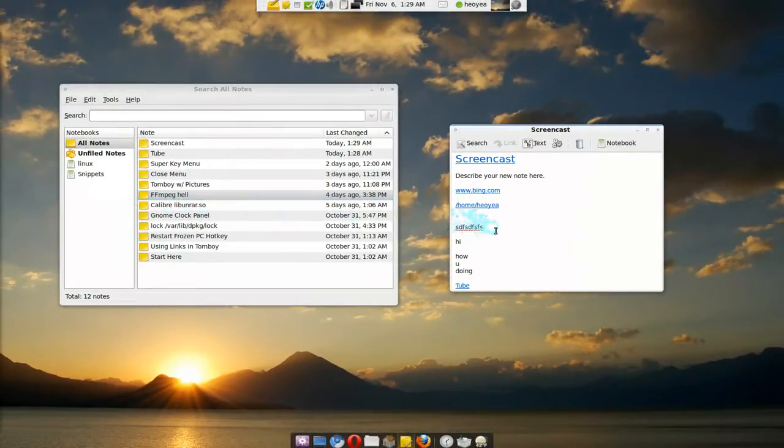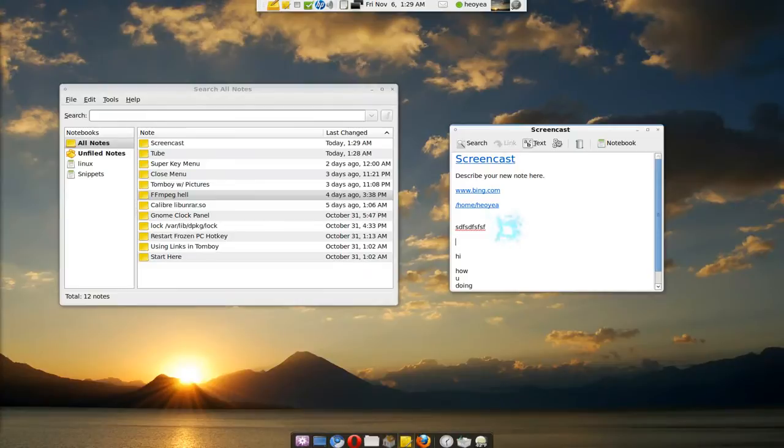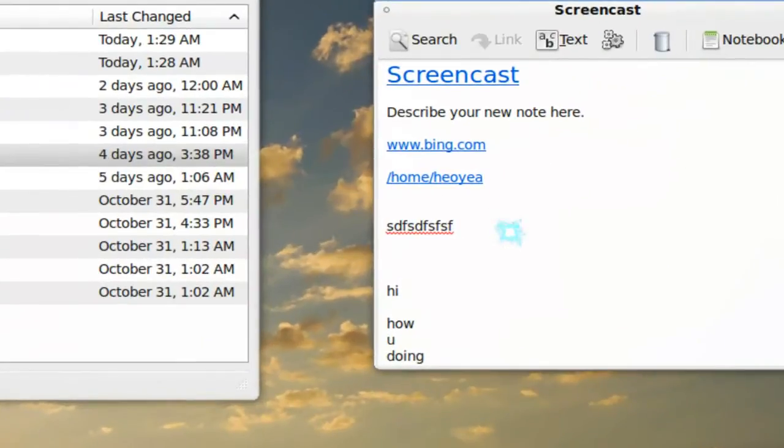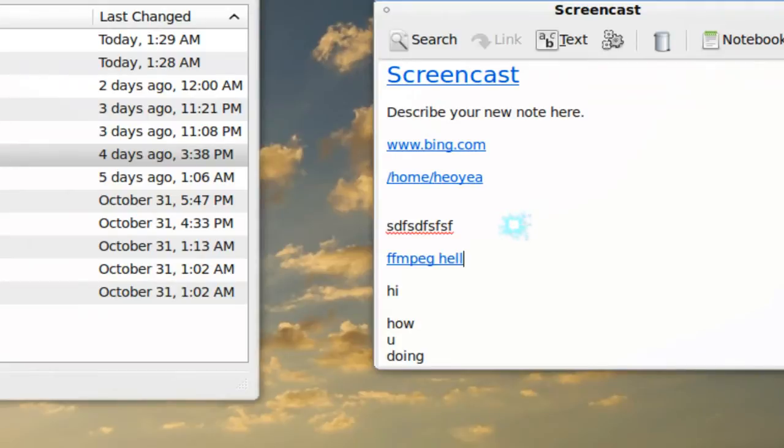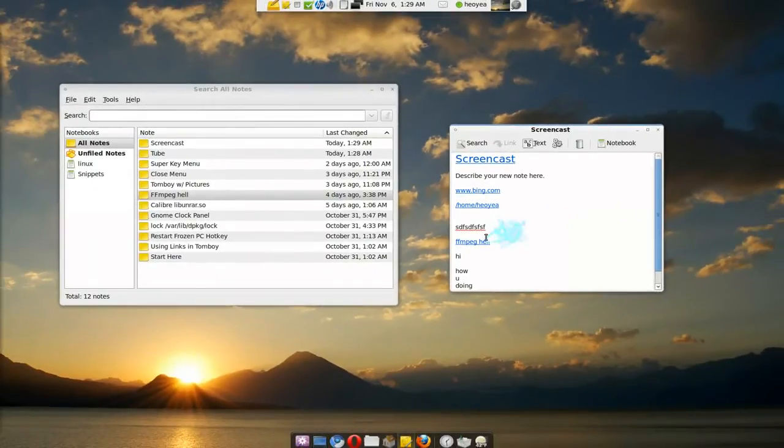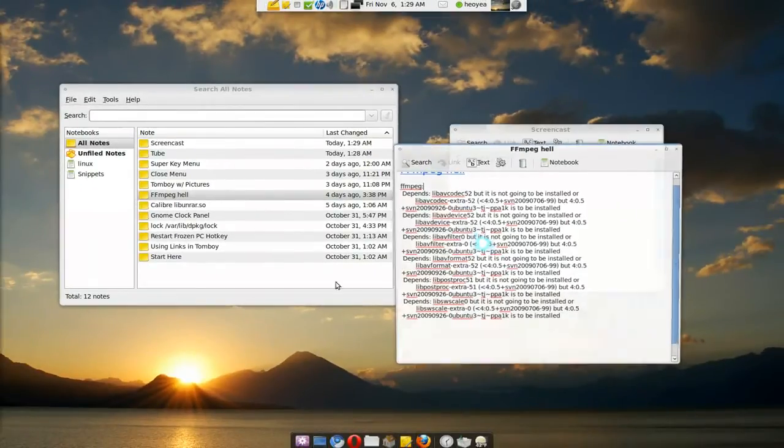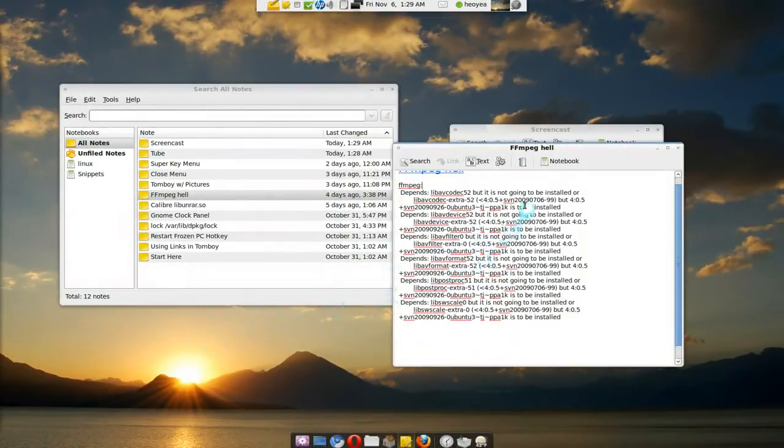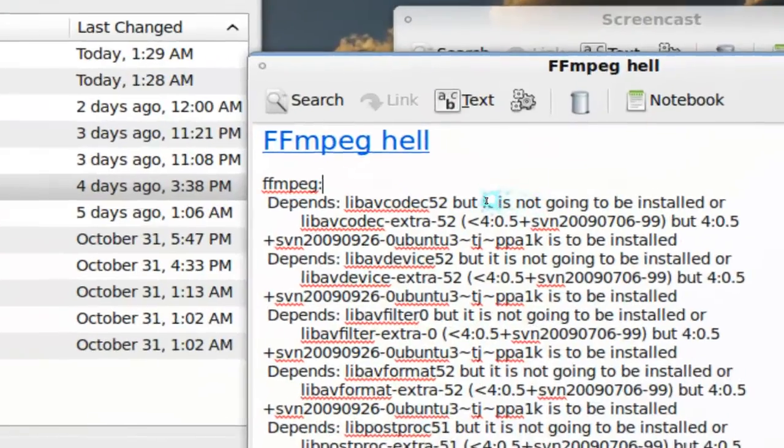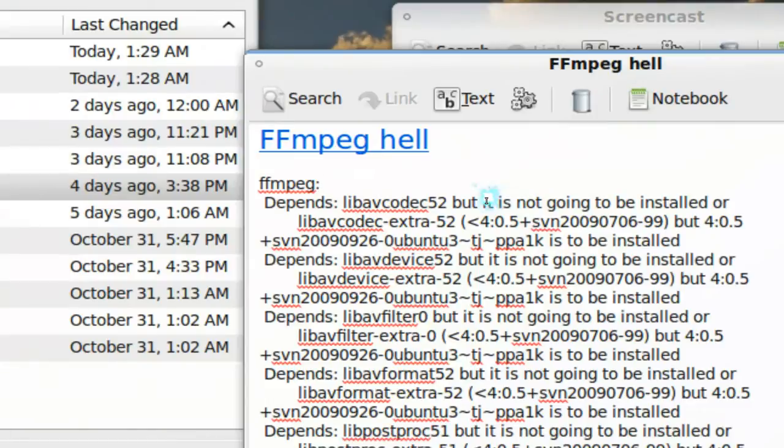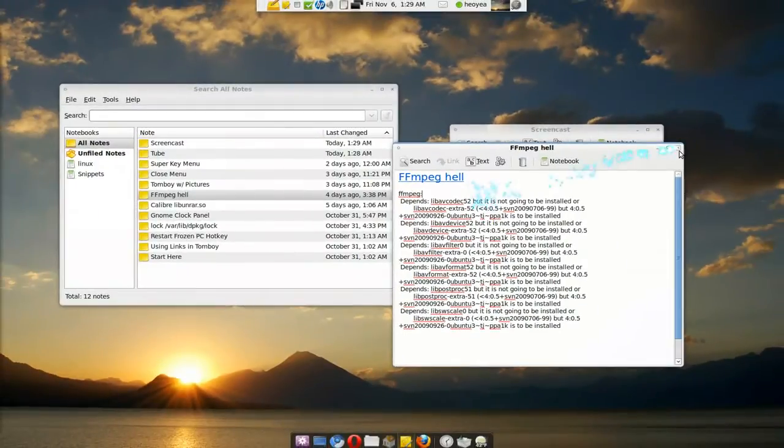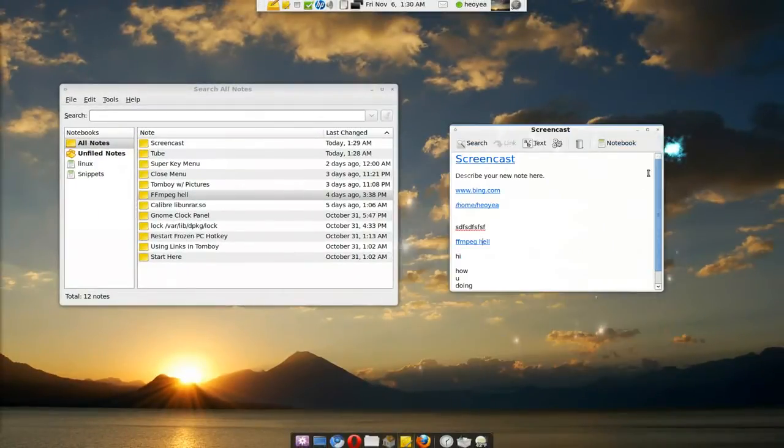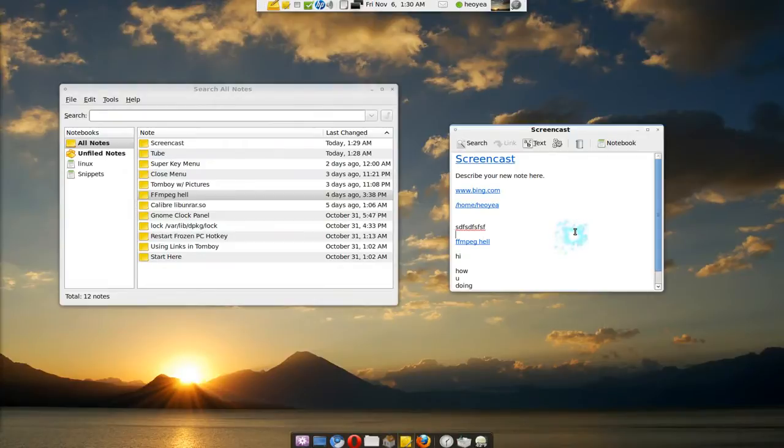You actually just type out the name and it will just link it automatically. So if I type out FFmpeg, it will link it automatically, right there. Just type the name of it and they'll know exactly what note you're talking about. So if I click on that now, it'll open that note that I had earlier. And you see? There you go. So that's how you link to an old note. It just depends on the title, that's how you have to type it in. So that's how you do that.